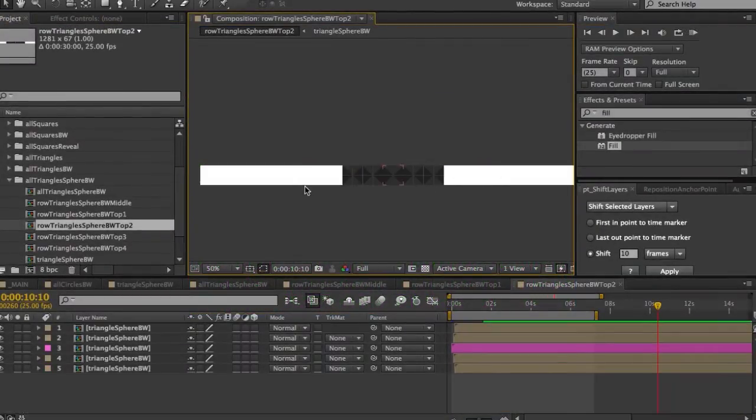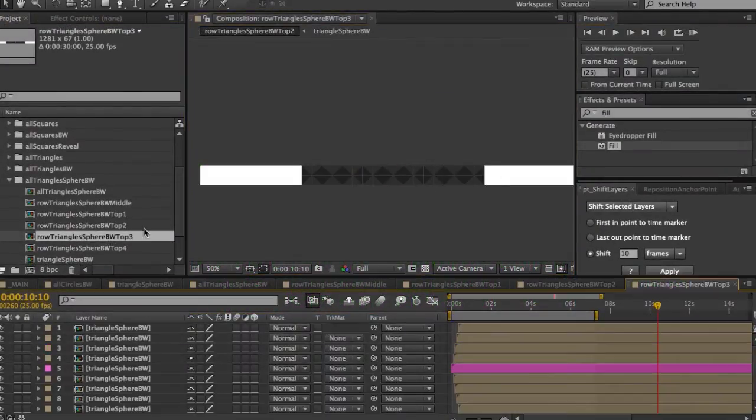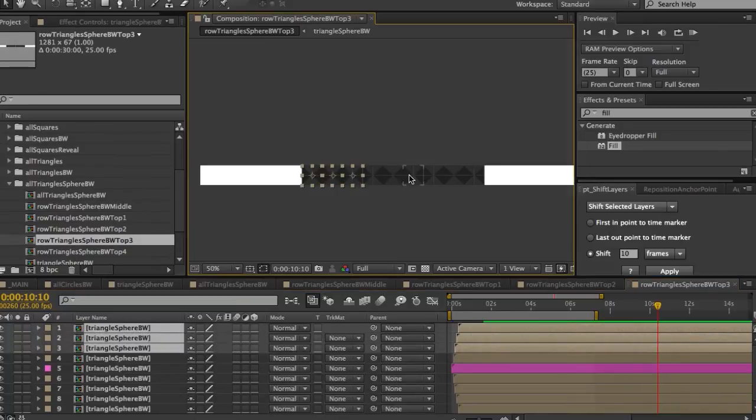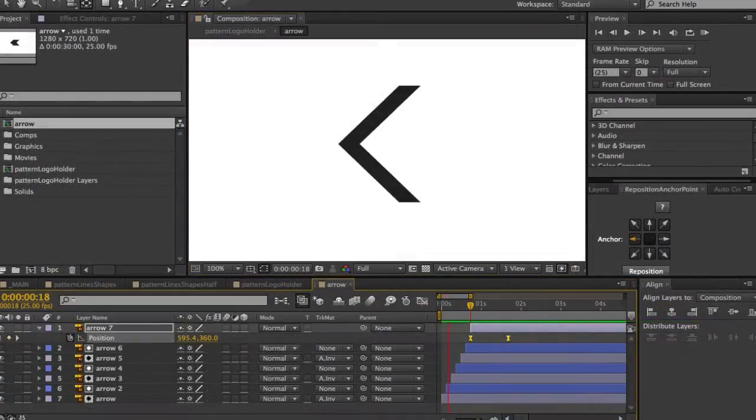We'll predominantly be using Adobe Illustrator for our graphics and we'll also use a little Adobe Photoshop too.